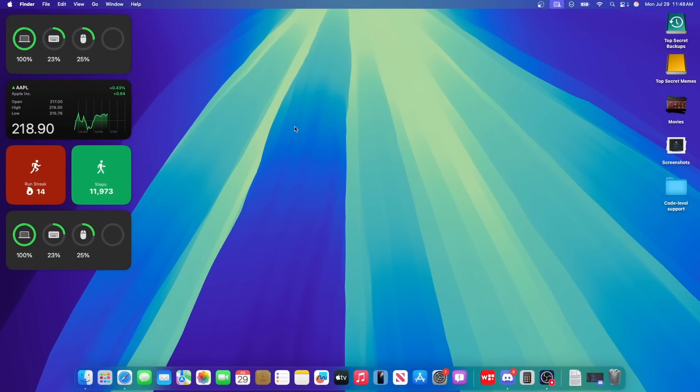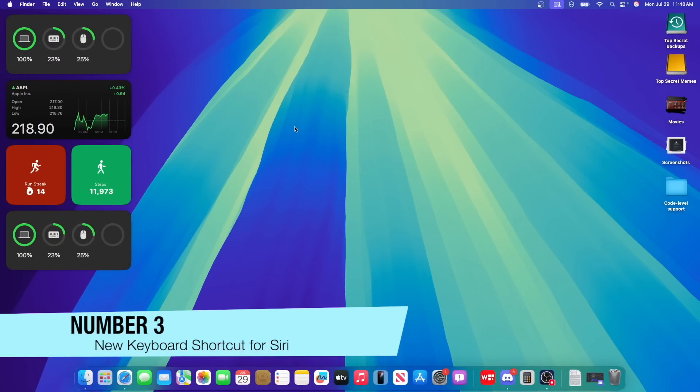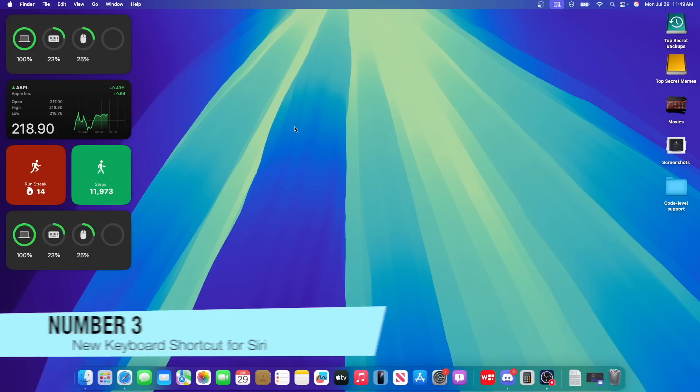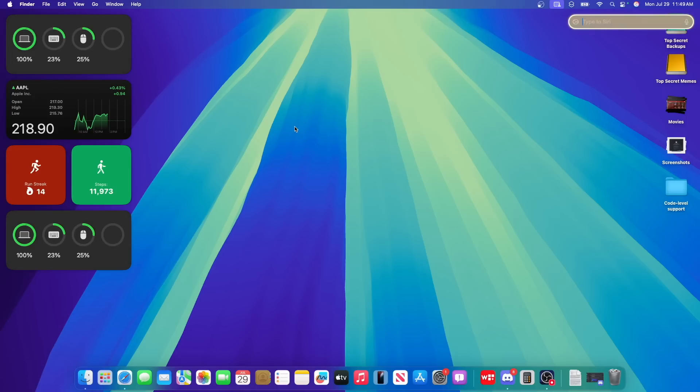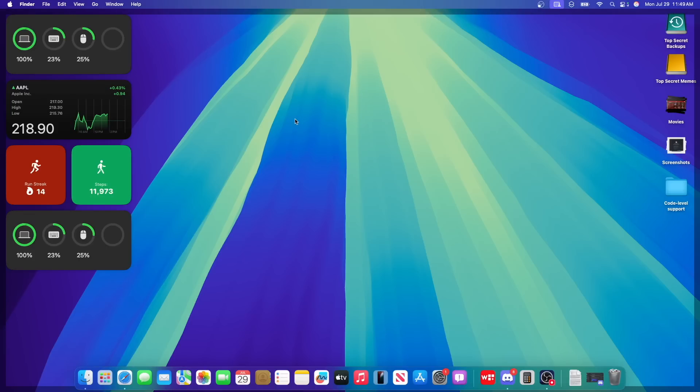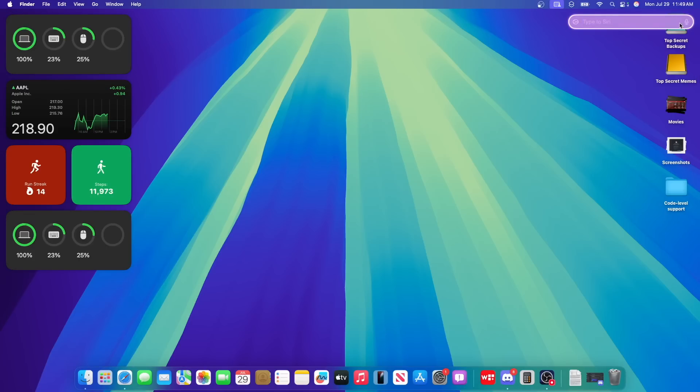Now, the next thing we got in this latest beta of MacOS Sequoia is a brand new keyboard shortcut. So if you double press the command key, it now triggers Siri, and you just type to Siri. And you can also press and hold F5, and that's to talk to Siri. Or alternatively, you can just press command twice and then press this button to talk to Siri.